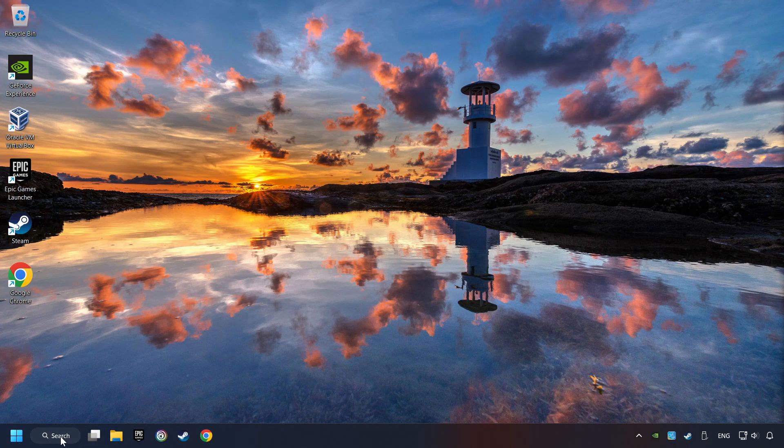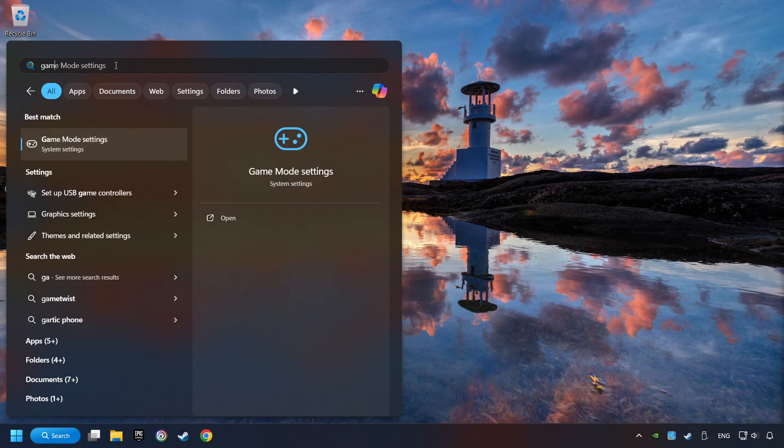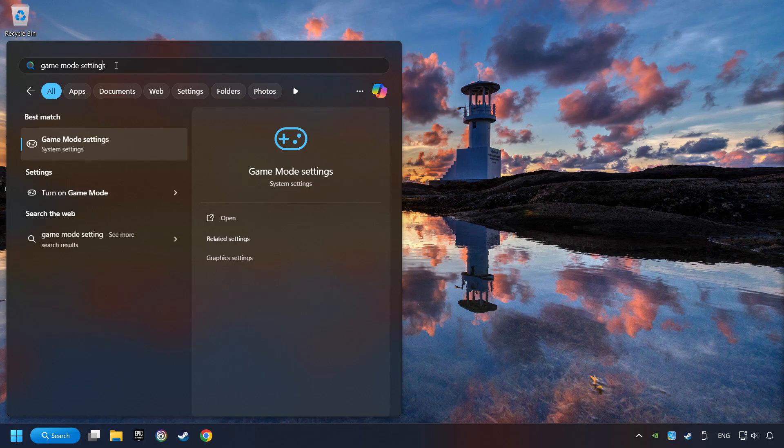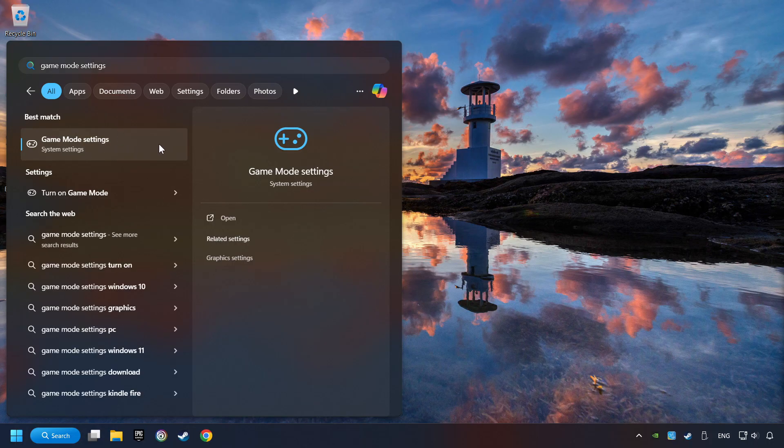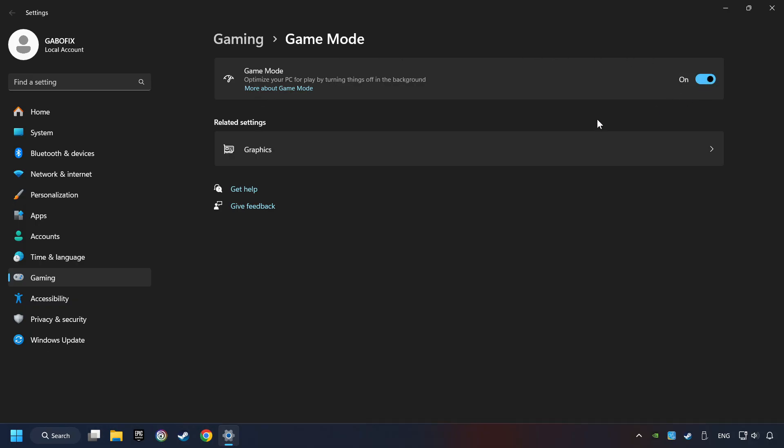Click on the search box and type in Game Mode Settings. Click on Game Mode Settings. Then activate the Game Mode. By doing this, you optimize Windows to the game.